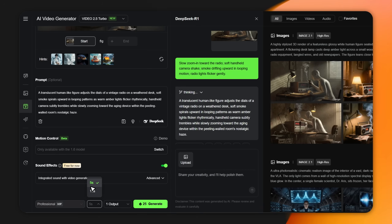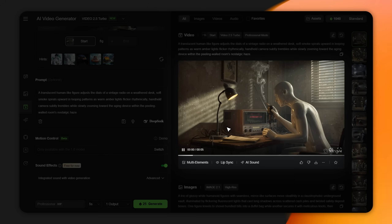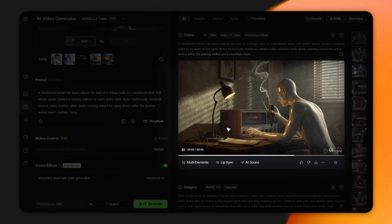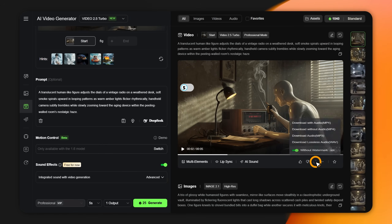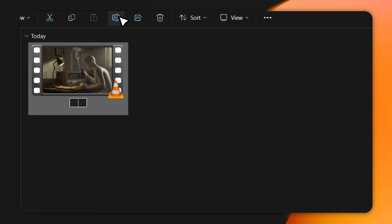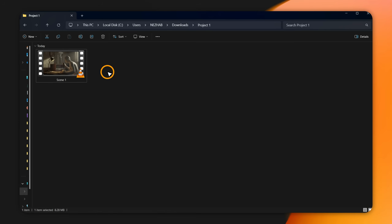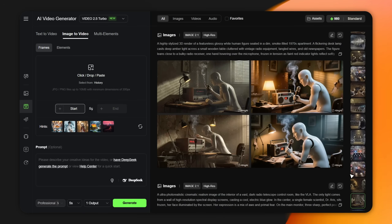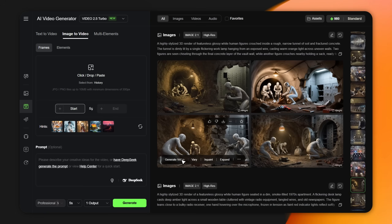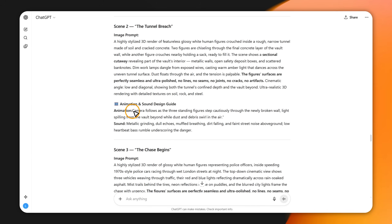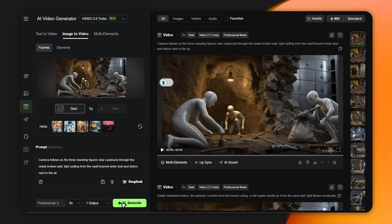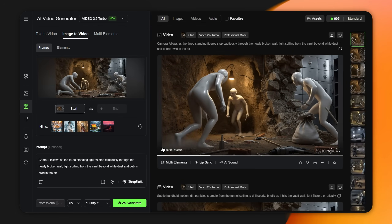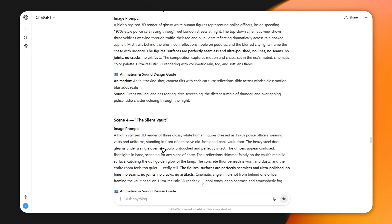Set the duration to five seconds — it's the sweet spot that keeps viewers engaged without feeling rushed. Hit generate and you'll get a complete high-quality video with sound. This doesn't even look like it was made by AI. Download your finished video and save it in a dedicated folder to keep everything organized. Our first scene is done — now create the second one the same way: click on your second image, hit generate video, copy the animation prompt for scene two from ChatGPT and paste it in. Set the duration to five seconds and hit generate. Repeat this for every single image until you've turned all your scenes into animated video clips.